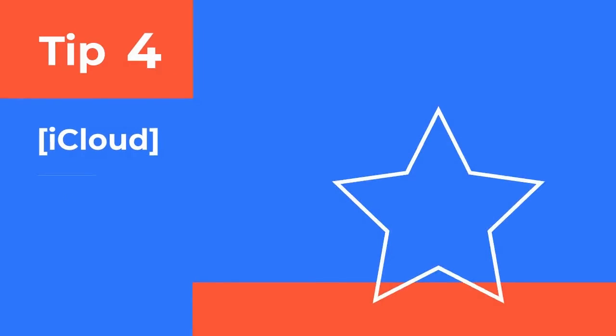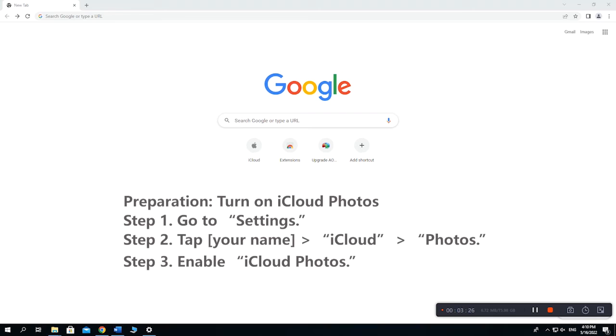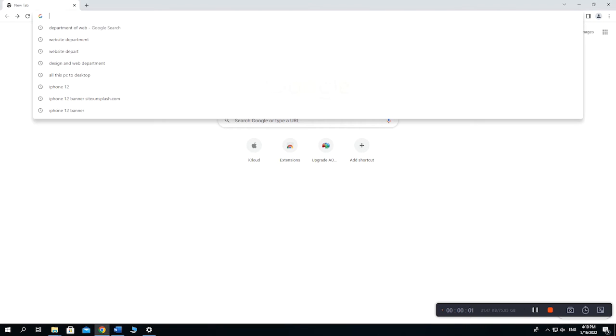iCloud is the next way to transfer photos. First of all, make sure you have turned on iCloud Photos on your iPhone or iPad. Just head to the Settings app on your device, tap your name, then iCloud, then Photos. Make sure the iCloud Photos option has been enabled.